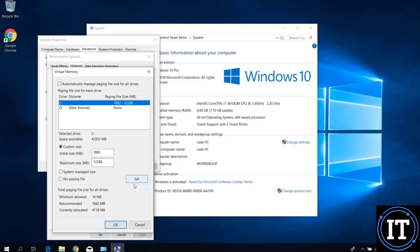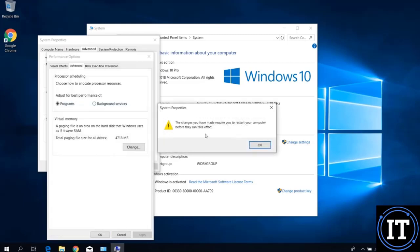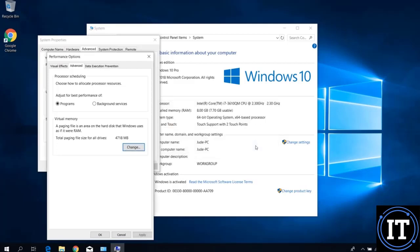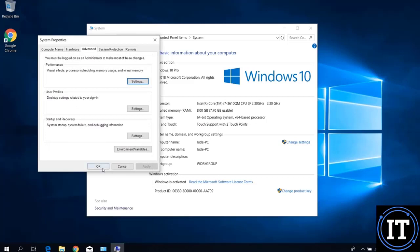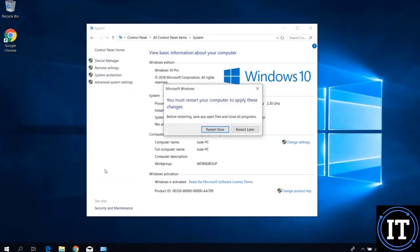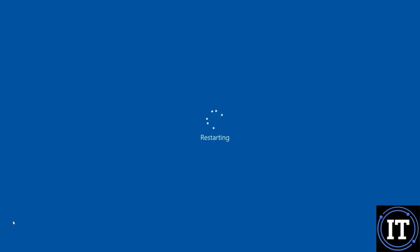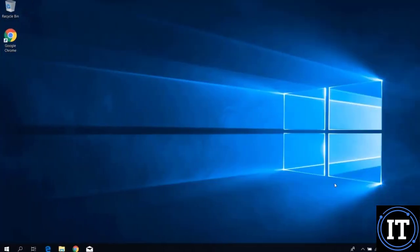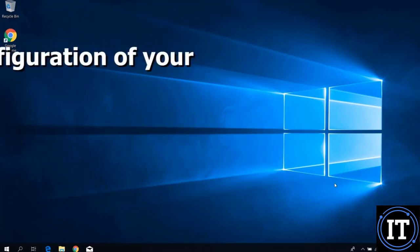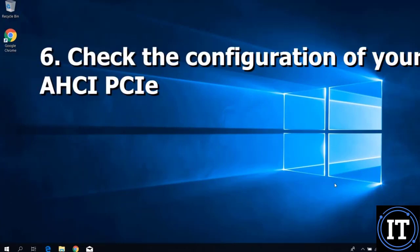The virtual memory should be set to 1.5 times the installed RAM. For example, if you have 4 GB or 8 GB of RAM, multiply it by 1.5 and set that as the virtual memory value. After configuring virtual memory, the next step is to check the configuration of your hard drive controller.